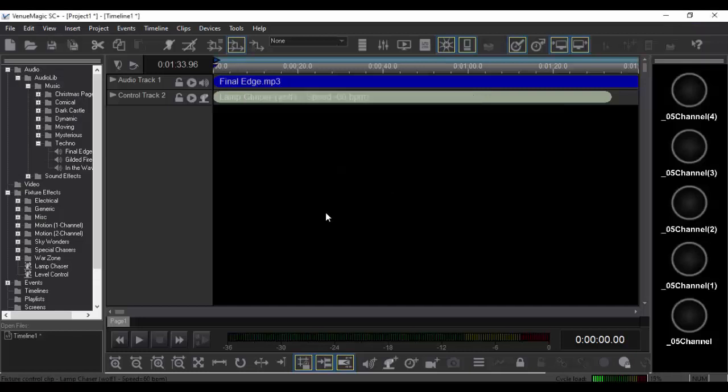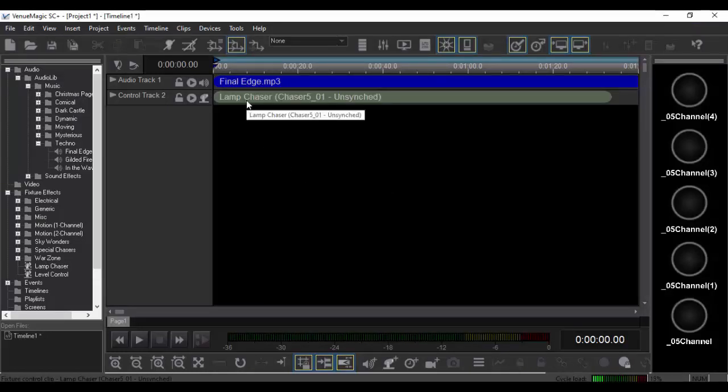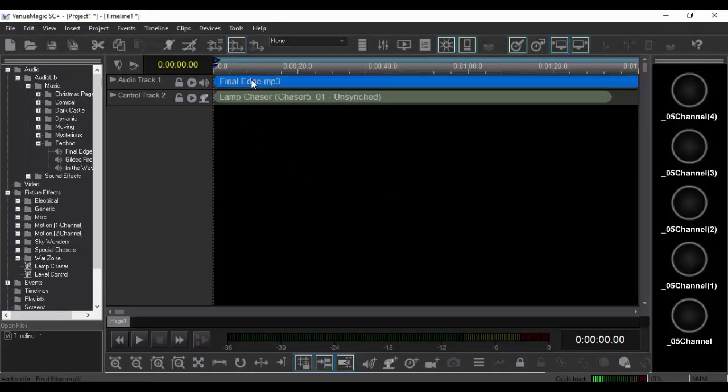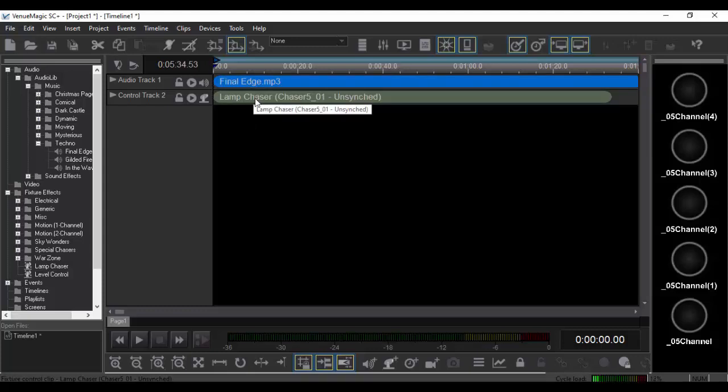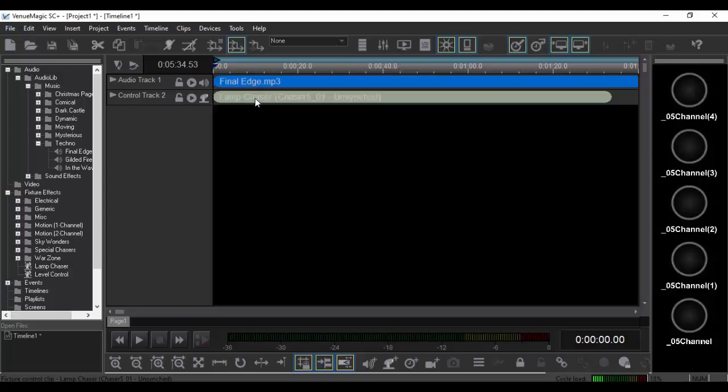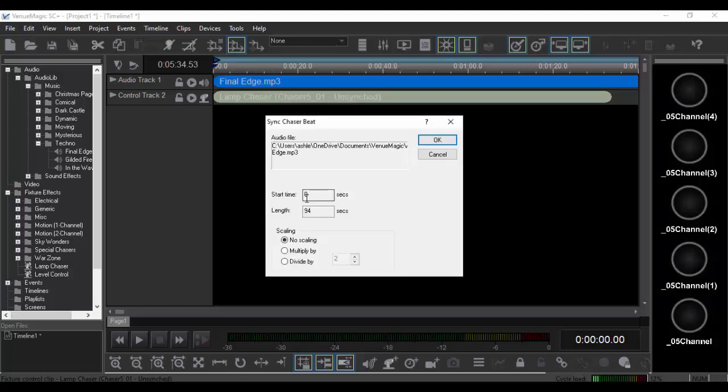Alright, and now with that enabled, go ahead and click on one of these, and then hold Ctrl, click on the other one, right-click, sync chaser, BPM. No scaling.